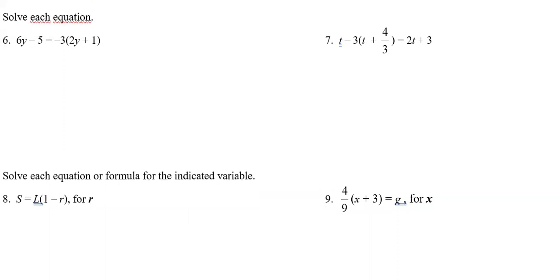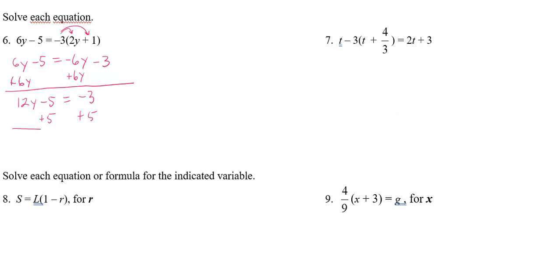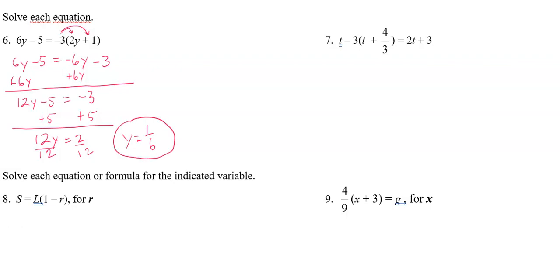You'll also be solving some equations. To solve number six, I need to remove the parentheses first using the distributive property. Negative three distributes to both terms: negative three times 2y is negative 6y, and negative three times one is negative three. Then I get the y's on the same side by adding 6y to both sides, giving 12y − 5 = −3. Adding five gives 12y = 2, then dividing by 12 gives y = 1/6.